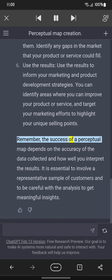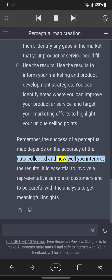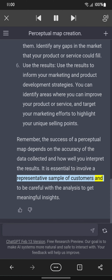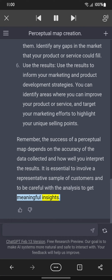Remember, the success of a perceptual map depends on the accuracy of the data collected and how well you interpret the results. It is essential to involve a representative sample of customers and to be careful with the analysis to get meaningful insights.